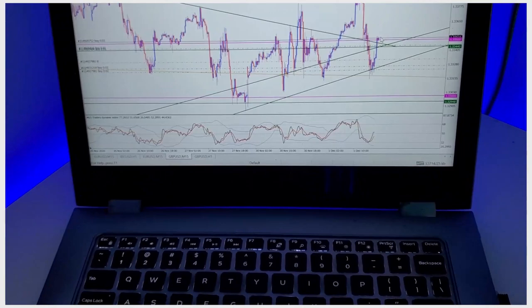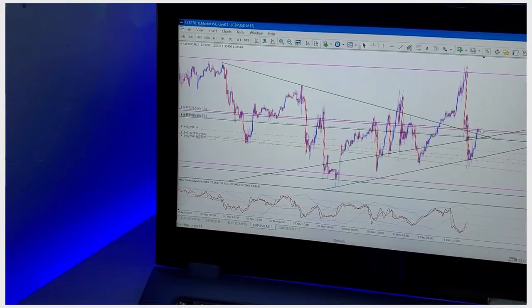The first thing you always have to do is go to your higher time frame to determine the main trend. After determining the main trend, go to a smaller time frame — which in my case is the one-hour — and that's where I determine the current trend.